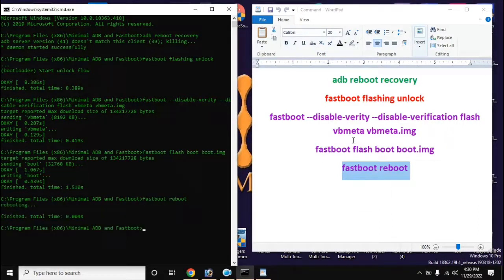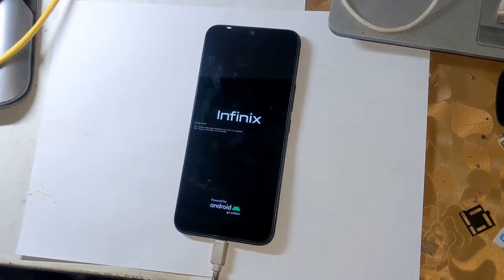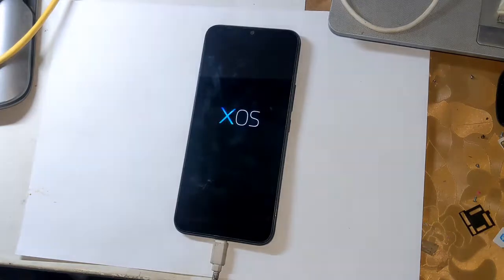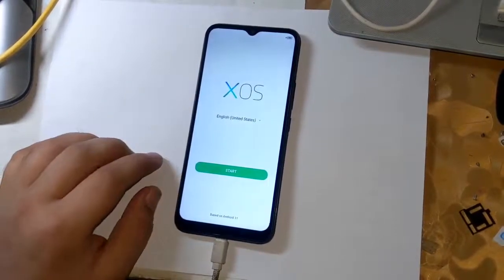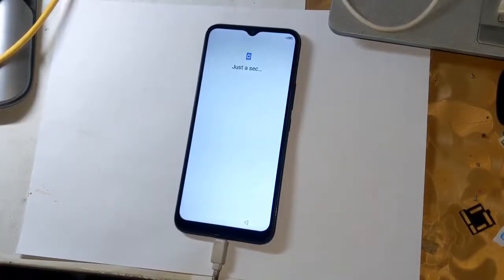After giving the last command, the phone will restart automatically and it may take 5 to 10 minutes to complete for the first time. After the phone is fully powered on, just install the Magisk application. Hope you understood the video. Please subscribe to the channel and like the video. For any guidance or help, you can ask in the comments section. All the files are available on the website in the description, and we keep uploading updated files on the firmware for mobile website on a daily basis.